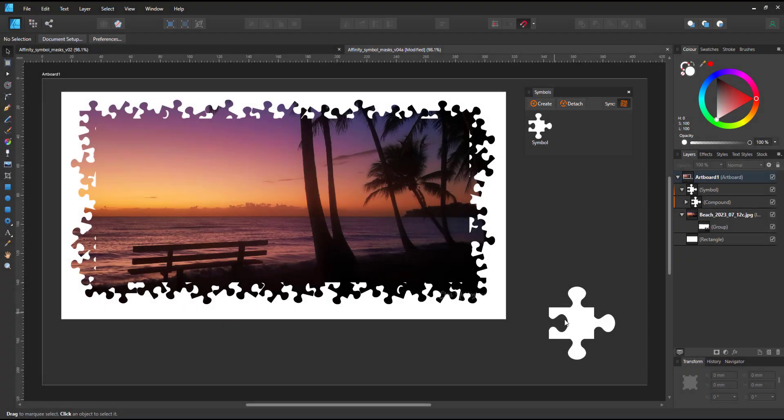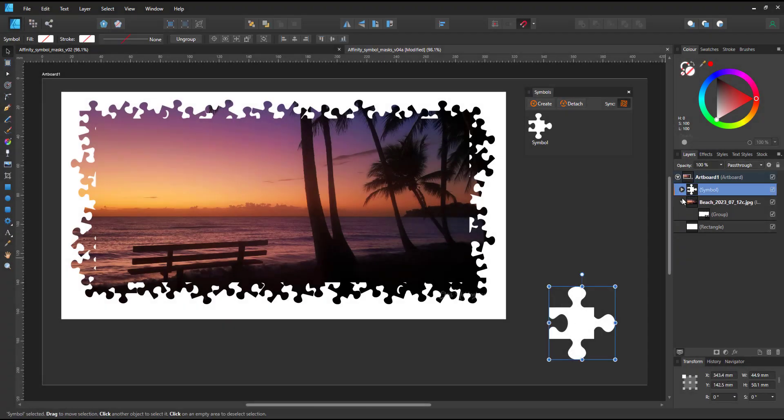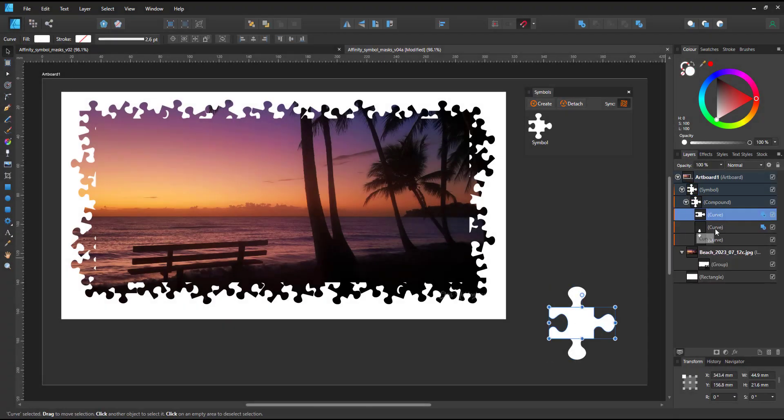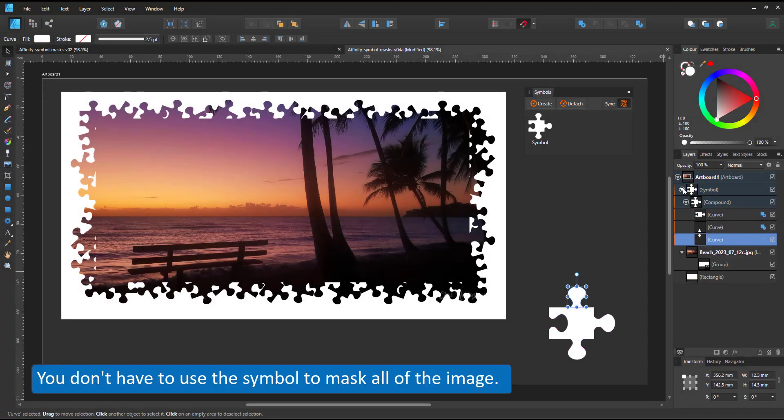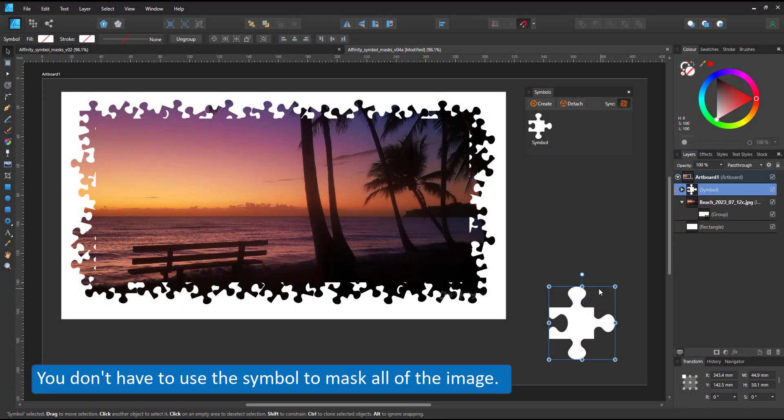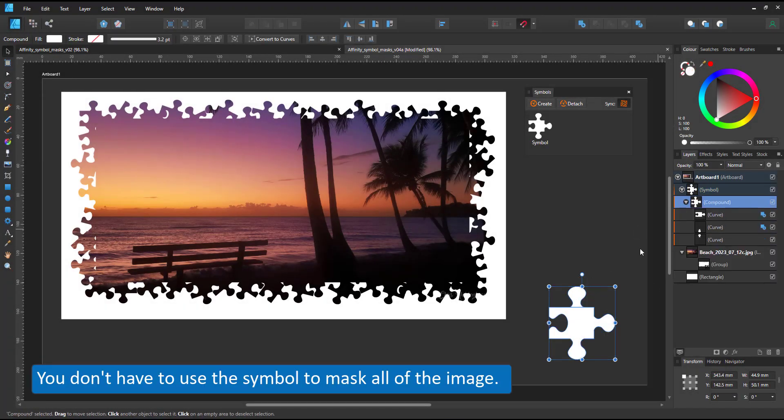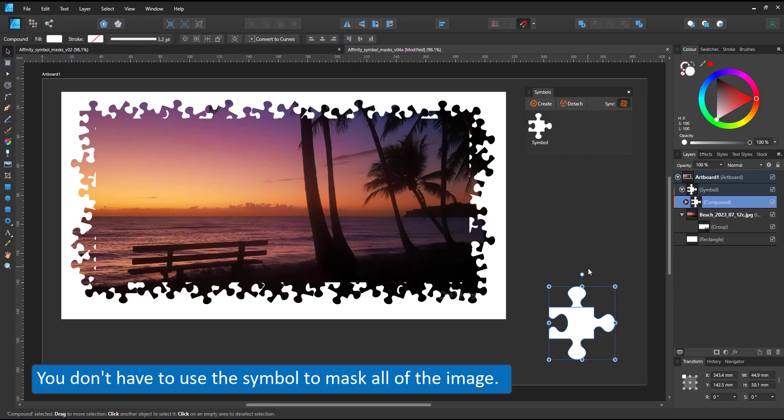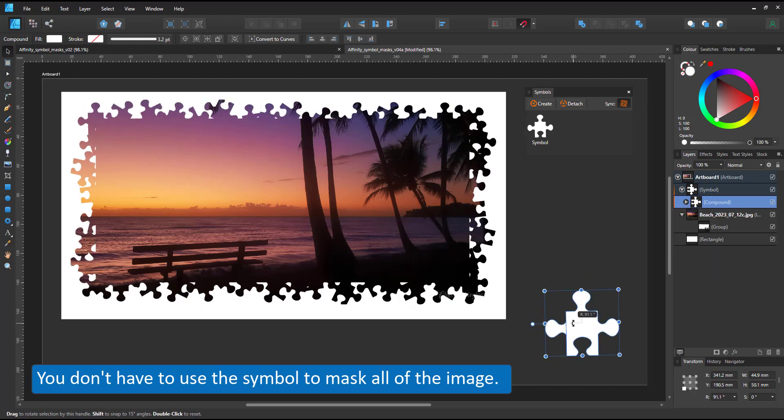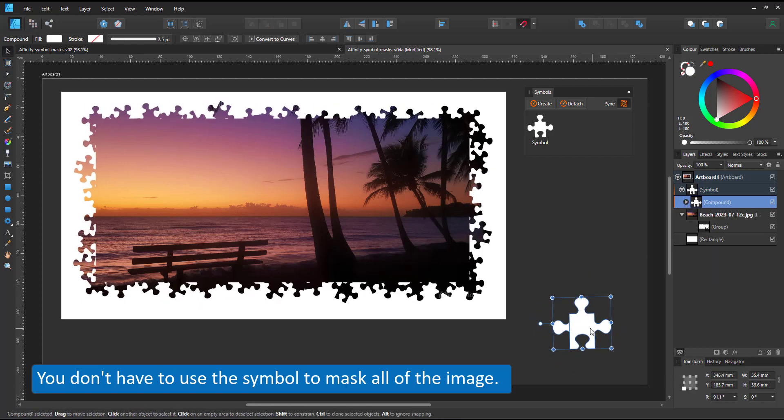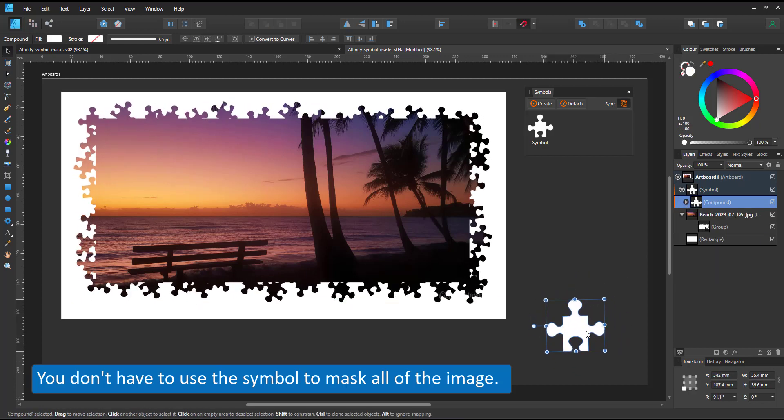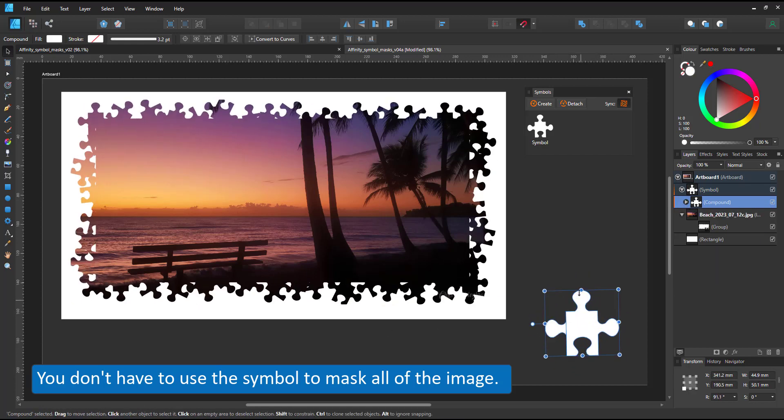I can also use the approach for just a part of my mask. In this case, I have the symbols around a rectangle. So the rectangle is not changing, but the symbols are.